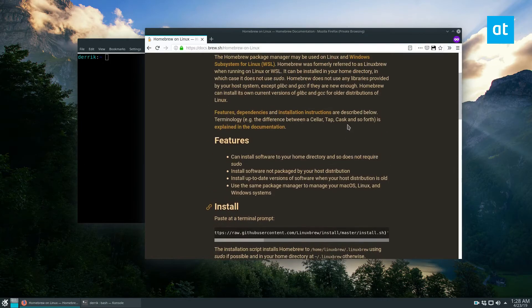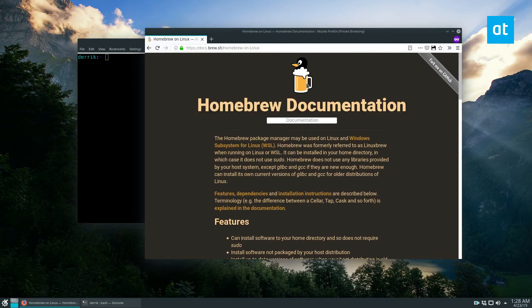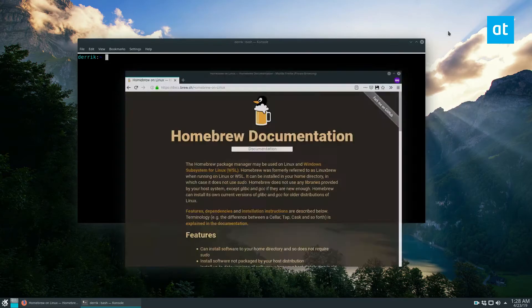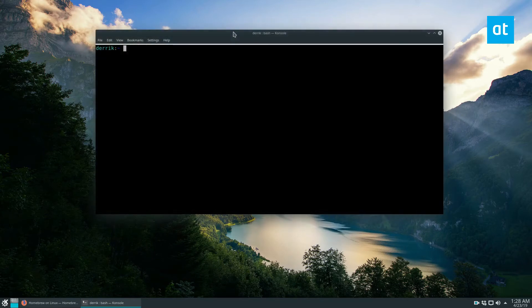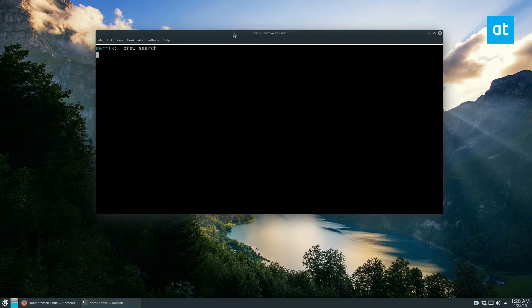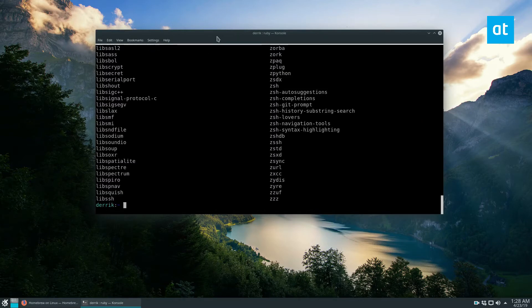Homebrew, as you may already know, is a package manager that you can use to install Windows stuff or Linux stuff from the homebrew repository. So let's do brew search and this will list everything that's available.